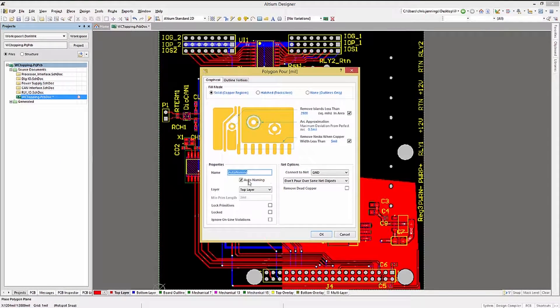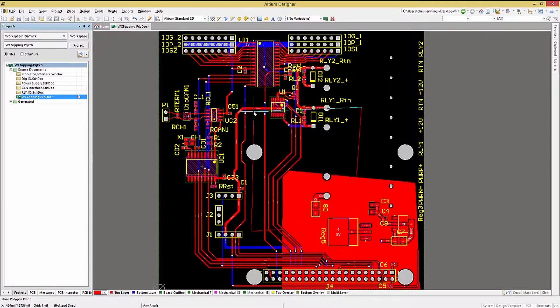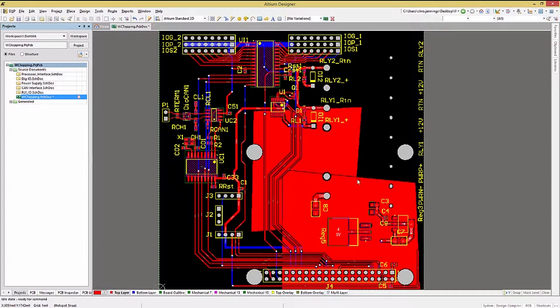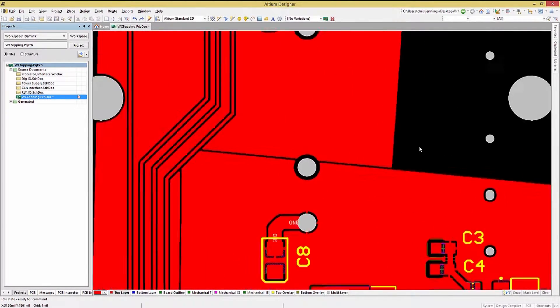You might use the Don't Pour Over Same Net option to allow for isolating polygon pours, and to allow for adding tracks to connect them manually.